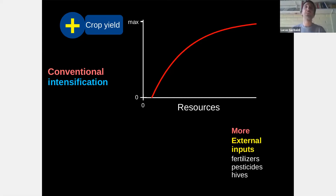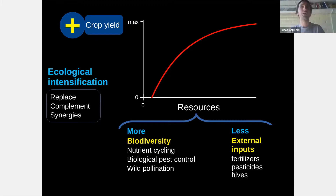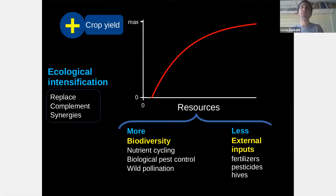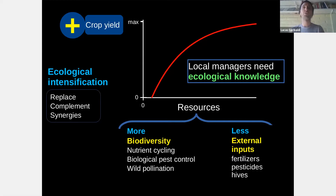Conventional intensification is a process that focuses on increasing crop yield based on more external inputs. As a contrast, ecological intensification also aims to maintain or increase crop yield, but instead of destroying biodiversity, the idea is that you can use more biodiversity to replace external inputs, or complement them, or create synergies between biodiversity and external inputs. Resources provided to the crops — like nutrients — can be provided as ecosystem services through biodiversity, for example through natural soil cycling, or as external input such as fertilizers.